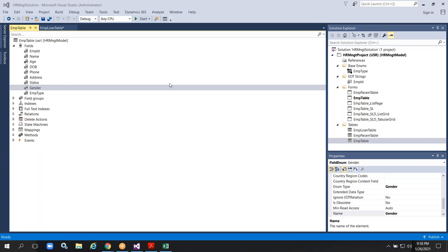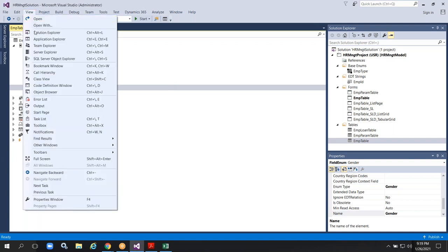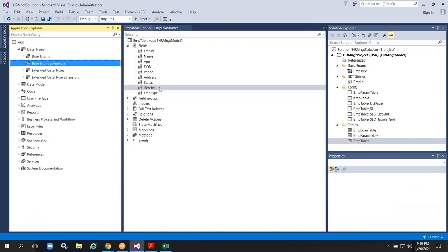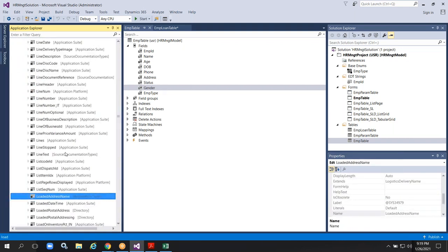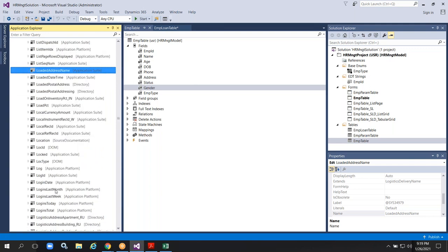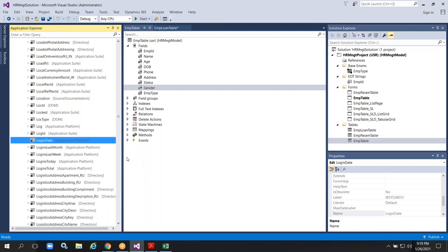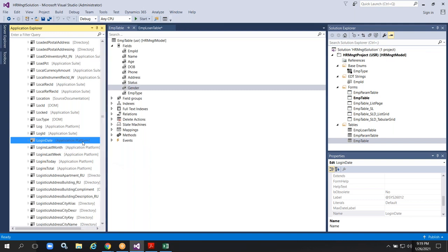You are trying to drag fields from one table in AOT to your table — that is not possible. But from AOT extended data types, you can drag and drop. For example, in Application Explorer, go to Data Types, then Extended Data Types. Let's take login date — it belongs to application platform. To use it, application platform should already be taken as a reference model. You need to check that.